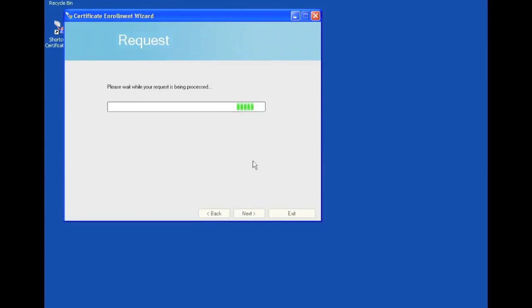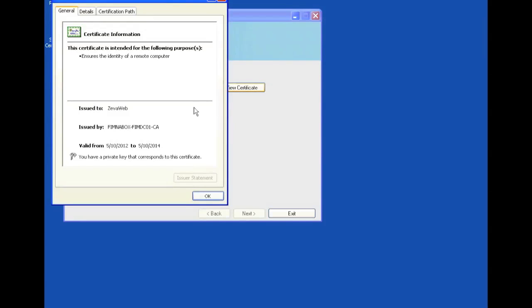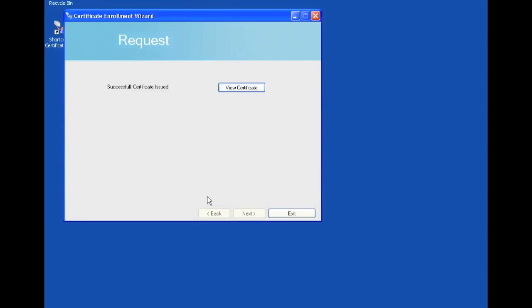And just like last time, it should give us a certificate. Here you go. Successful certificate issued. View certificate. Issued to ZivaWeb. Issued by. Private key. Yet again. Just like usual.